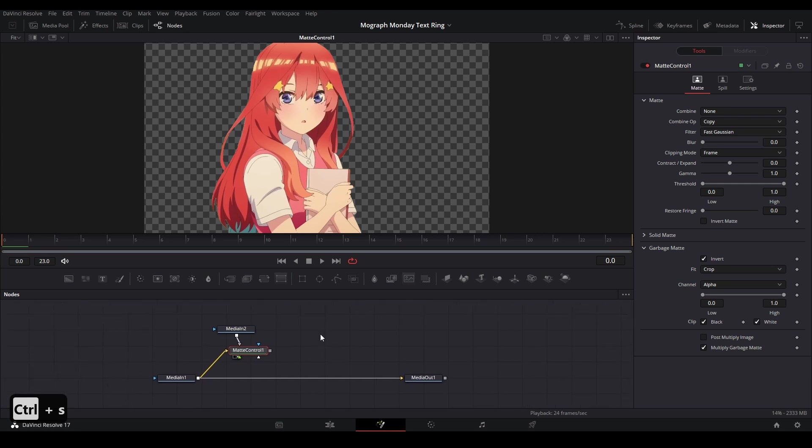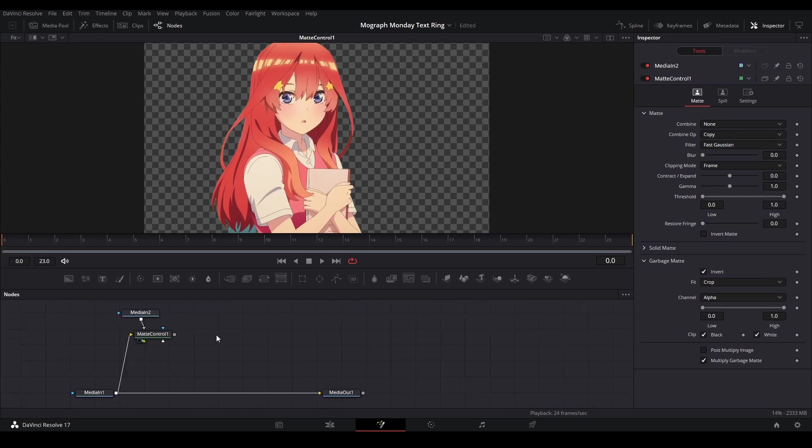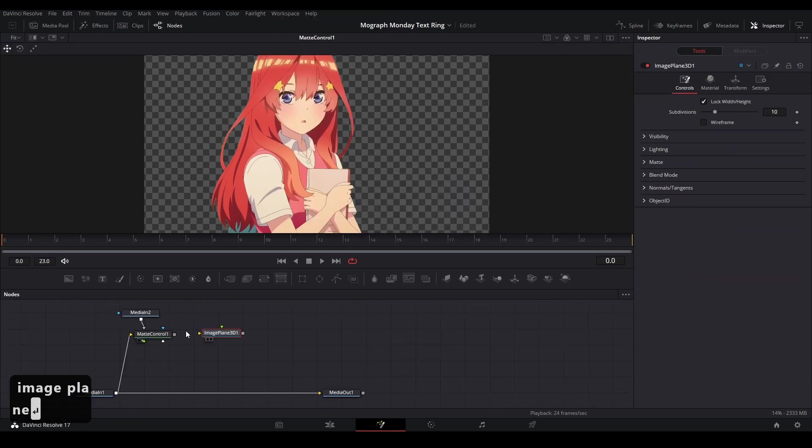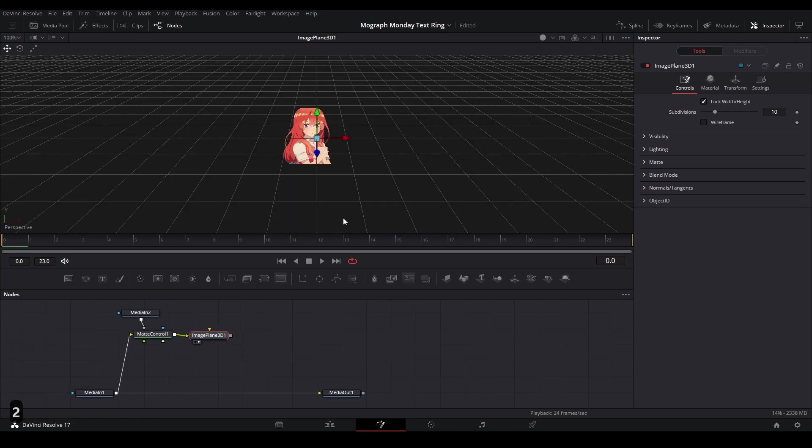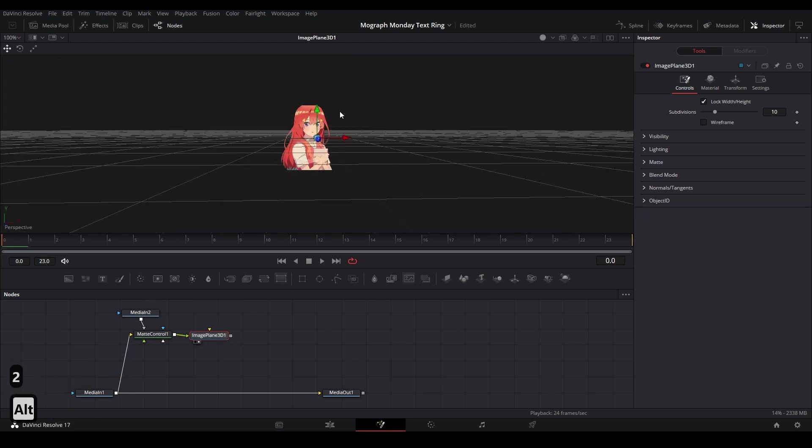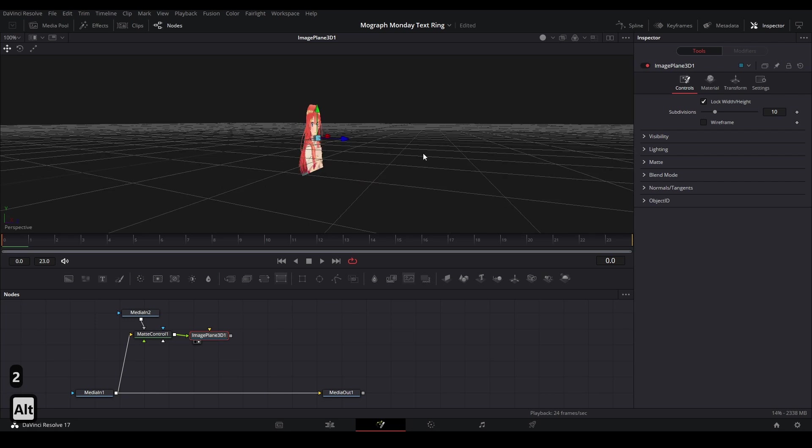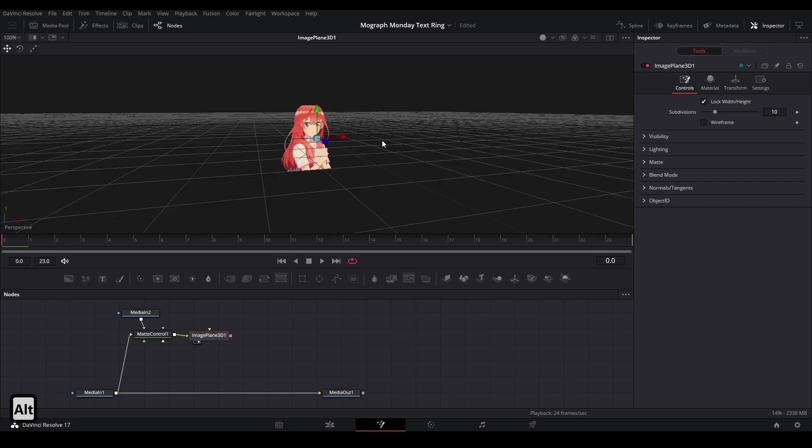Now we're going to start our first method for the text, which uses 3D. We're going to hit shift space and type in image plane and then add that to our fusion graph and connect our Mat control to that. Click our image plane by hitting two on our keyboard. Now we have a viewer that's showing our footage in 3D space.